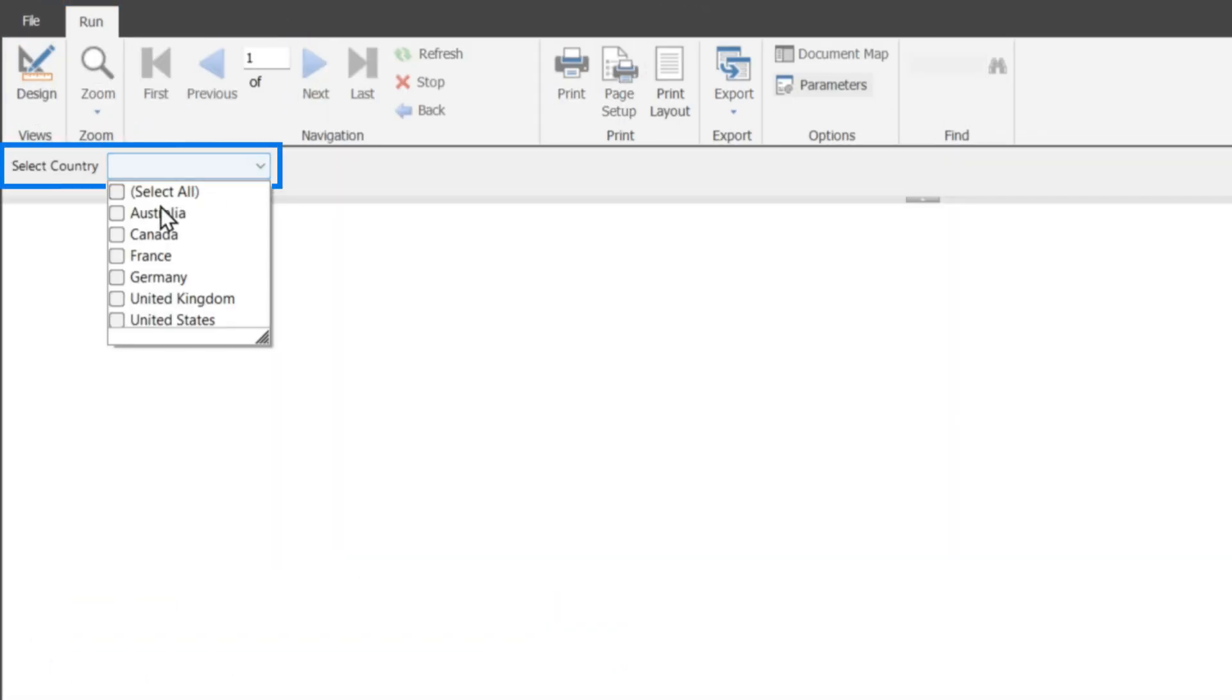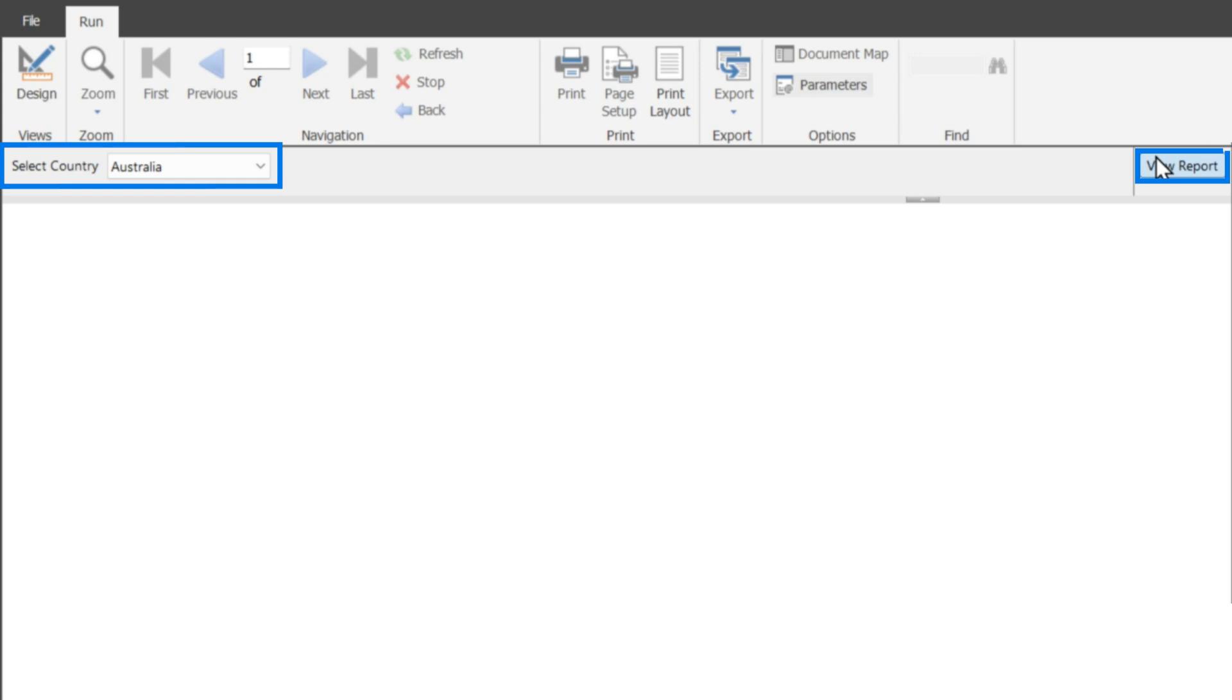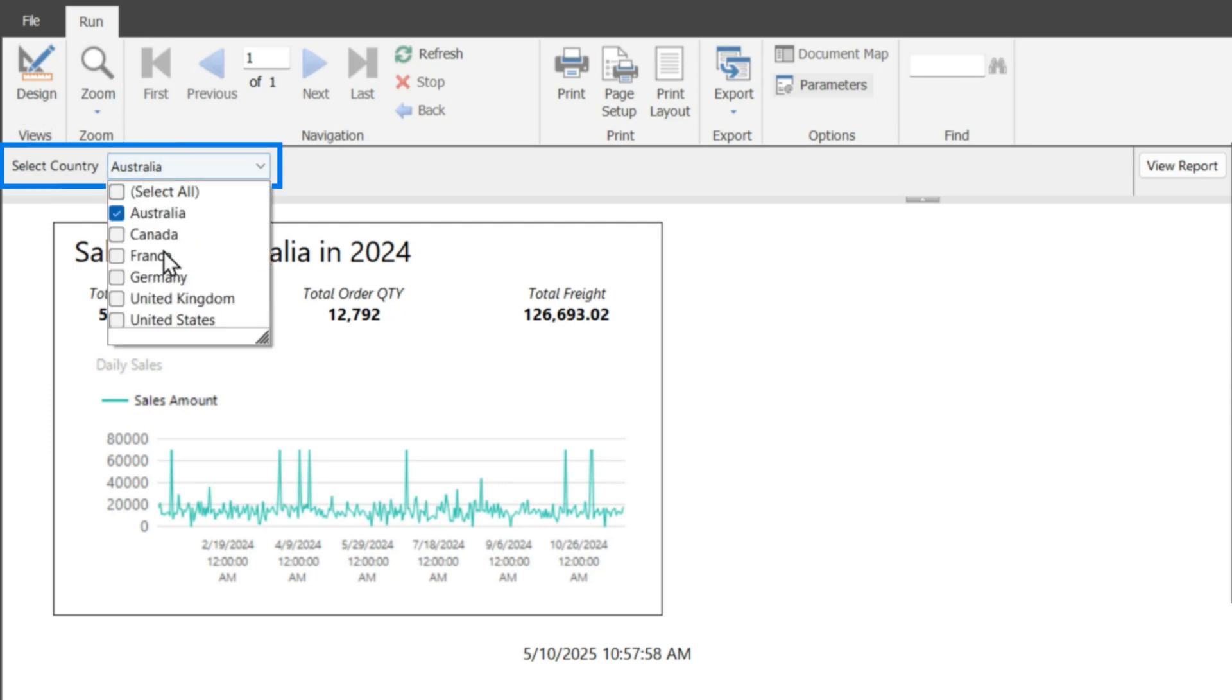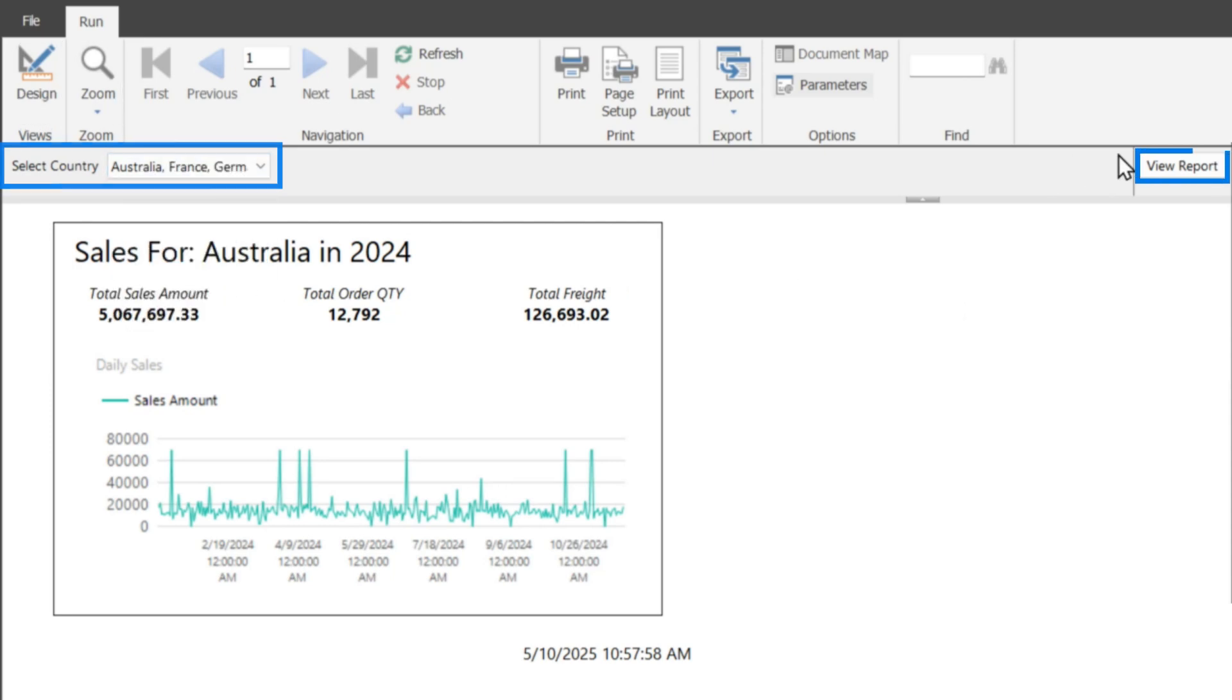And we choose, we're just going to choose Australia. For now, click view report, sit back and wait to see what it returns. So a single page, just Australia. And so now I'm going to add France and Germany to this.